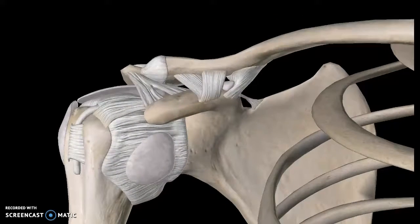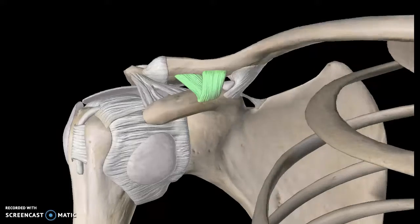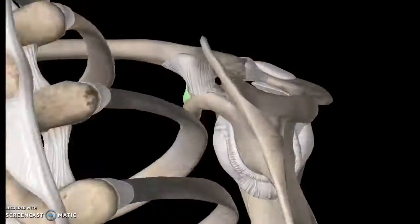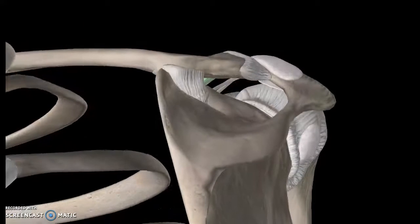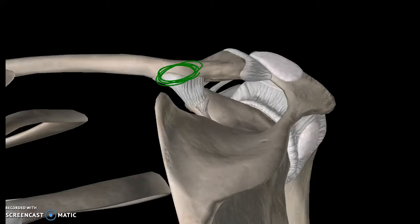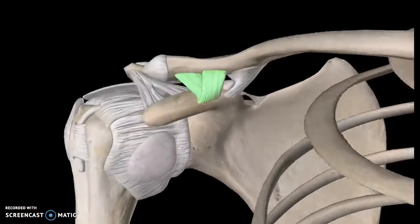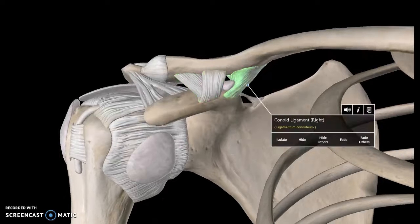Now there's one ligament here which is known as the trapezoid ligament — just got to memorize this one. And also, again from the bone tutorial, this structure here if you recall was the conoid tubercle, which is why this is known as the conoid ligament.